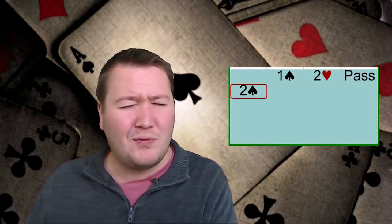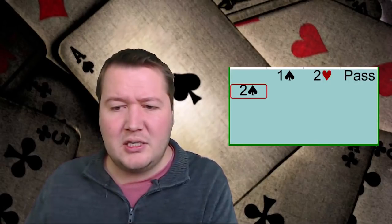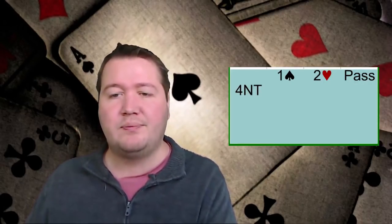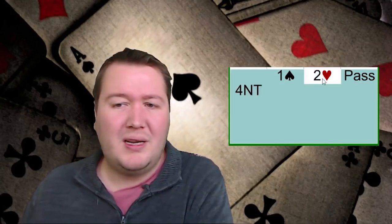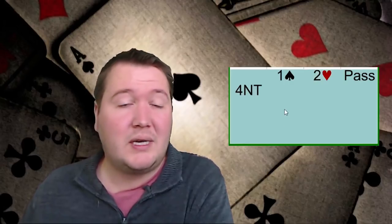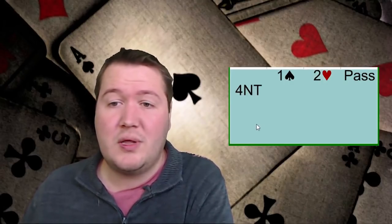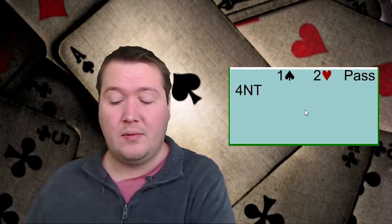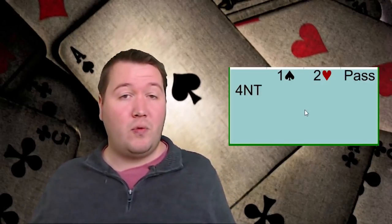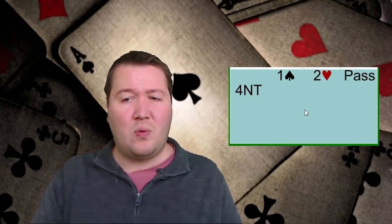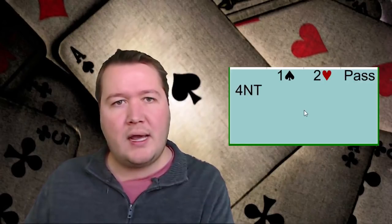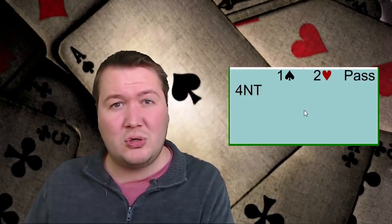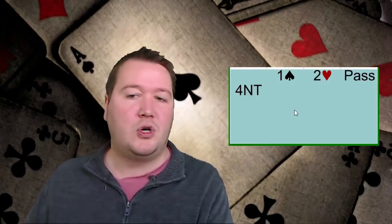The exact range of what Four No Trump would be here is a bit hard to judge, but basically you're inviting partner and saying, do you have a few extras? We have an easy way to set hearts via a cue raise, and when you don't do that, you don't have the fit. This all comes back to the idea that I really like getting into cue bidding auctions — Four No Trump should be the final spot along the way. So in these auctions, if you have a clear way to set the trump suit and choose not to, then you don't have a fit.